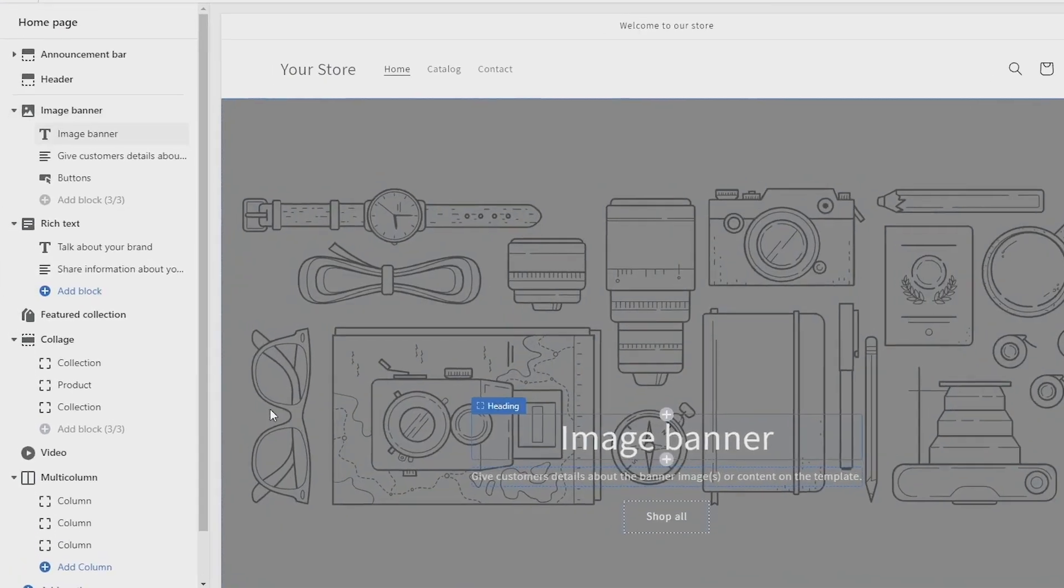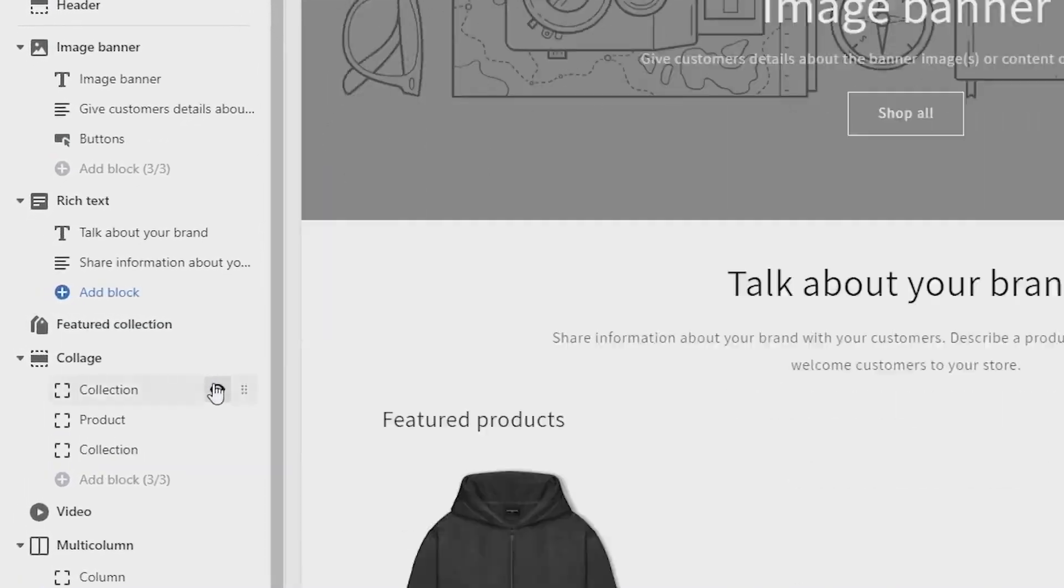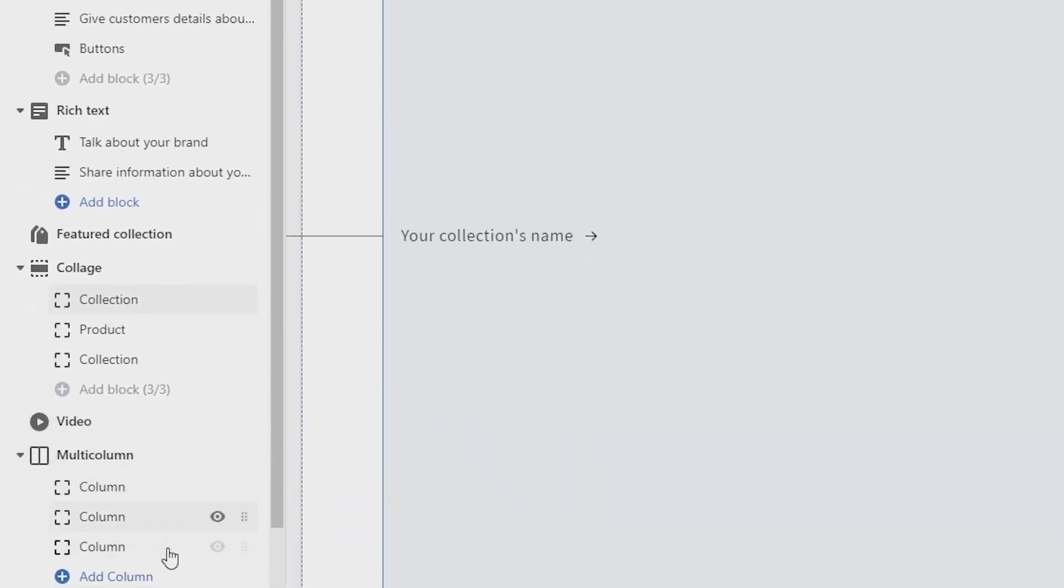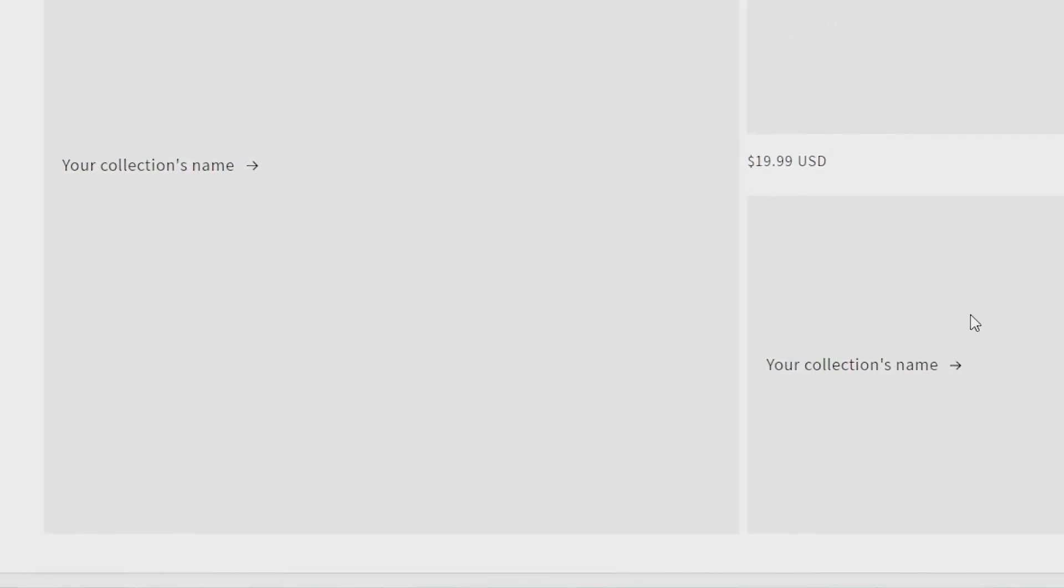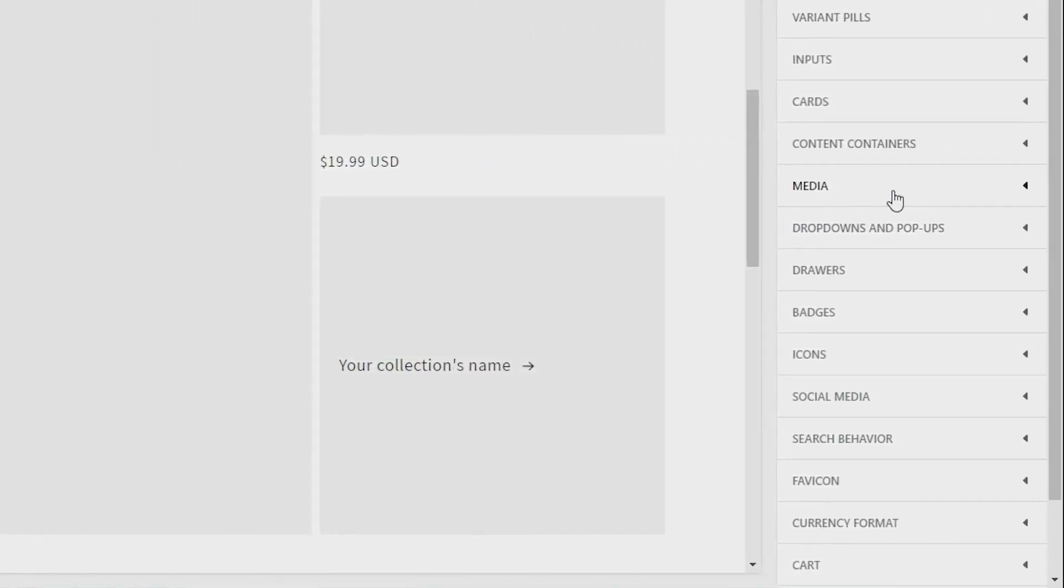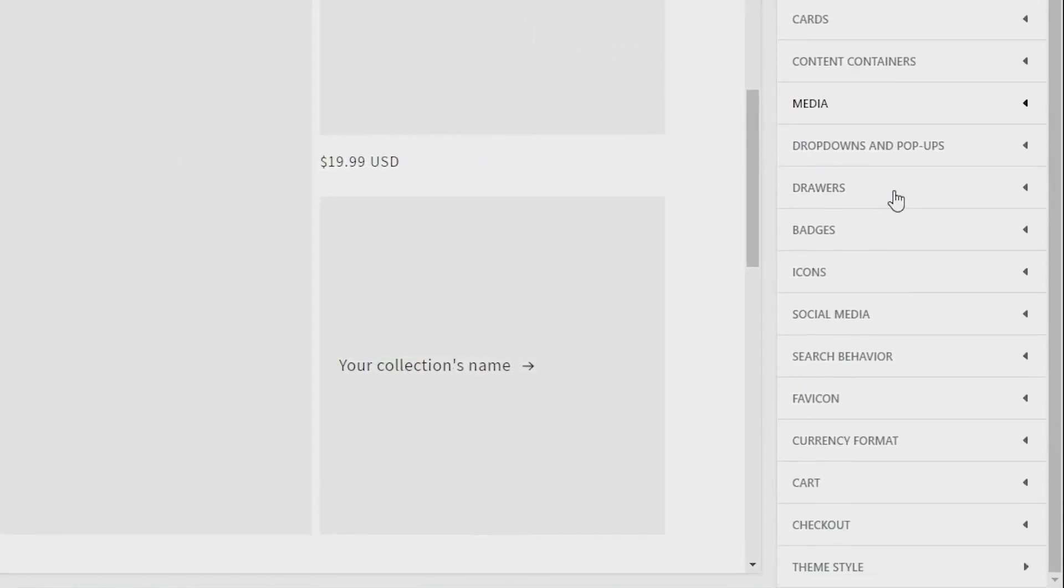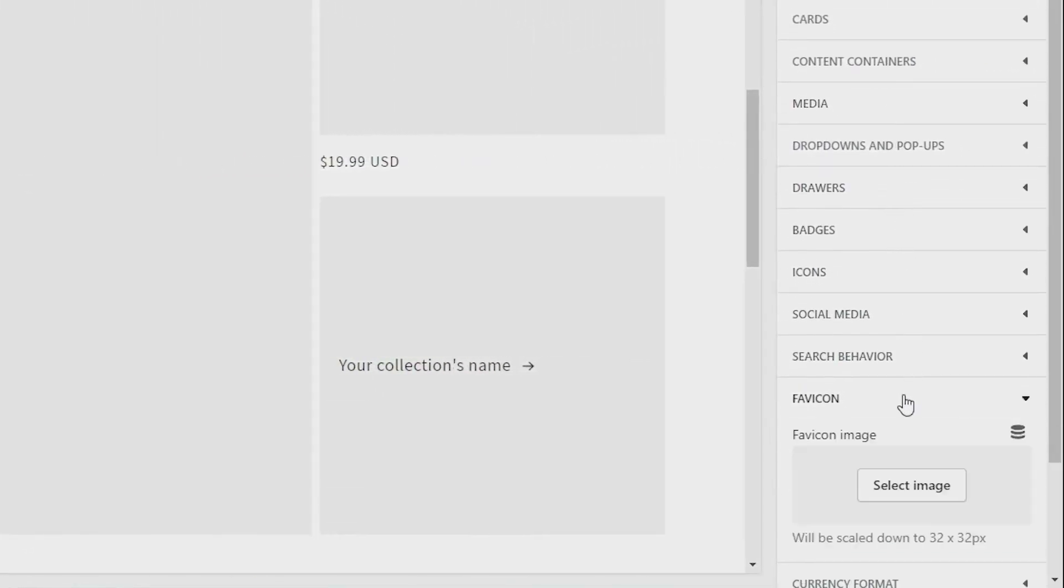Now on the left sidebar here, go down to the bottom and click on Theme Settings, and then come over to the right side of your screen and click on Favicon near the bottom of this list just here.